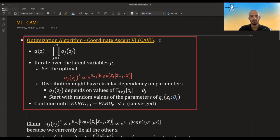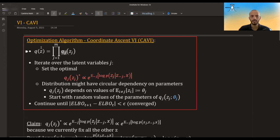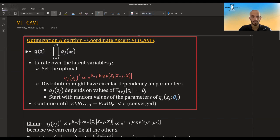In this video I'm going to talk about coordinate descent VI, which is the basic algorithm of variational inference. The algorithm assumes that we are using the mean field approximation, meaning that the joint distribution of our surrogate distribution factorizes into a product of the individual distributions per variable, per Z_J.